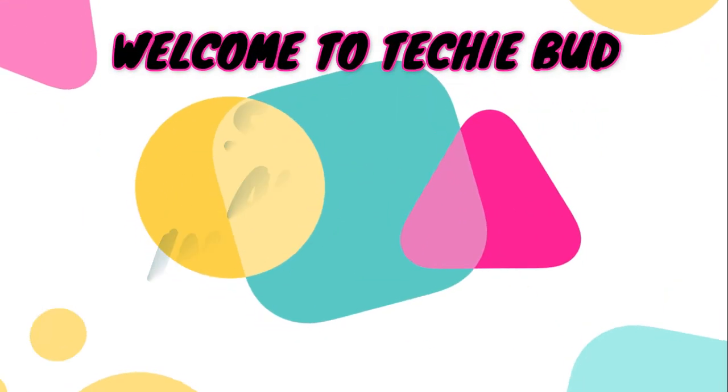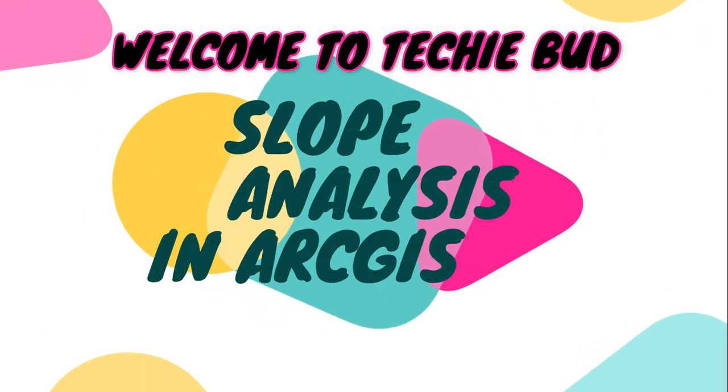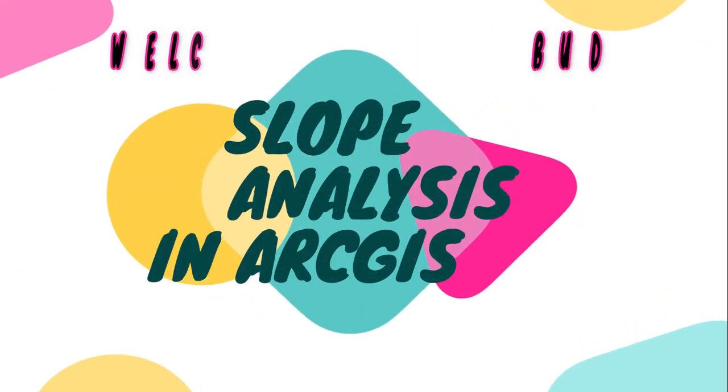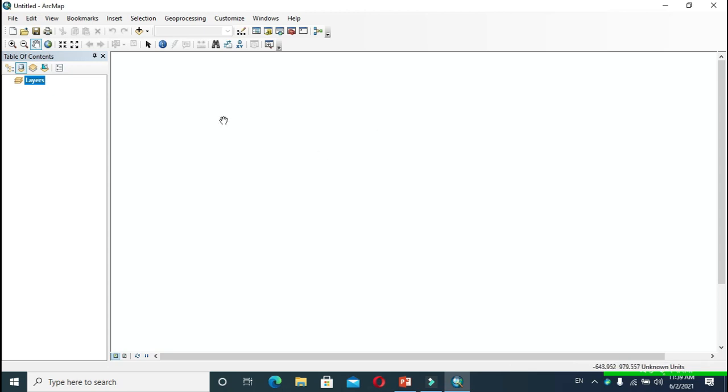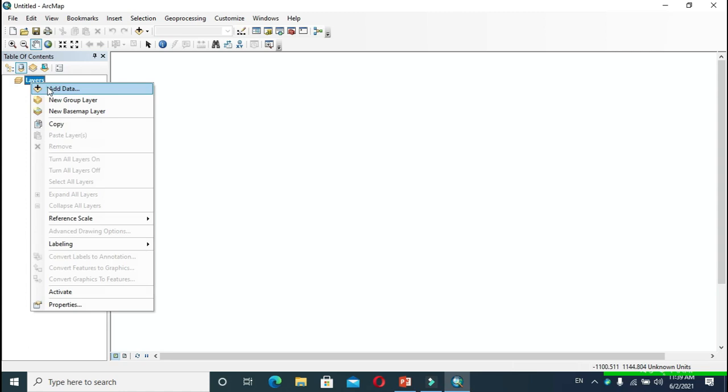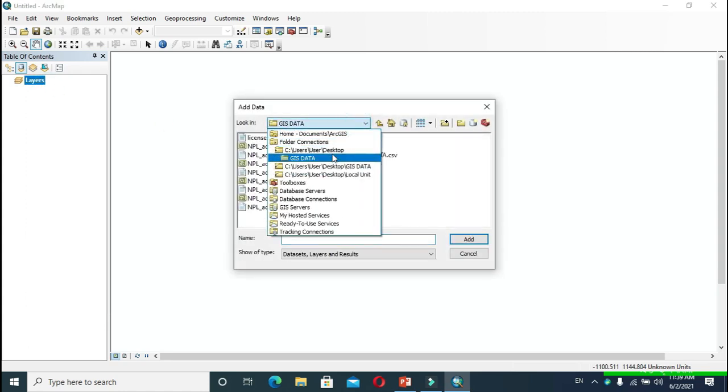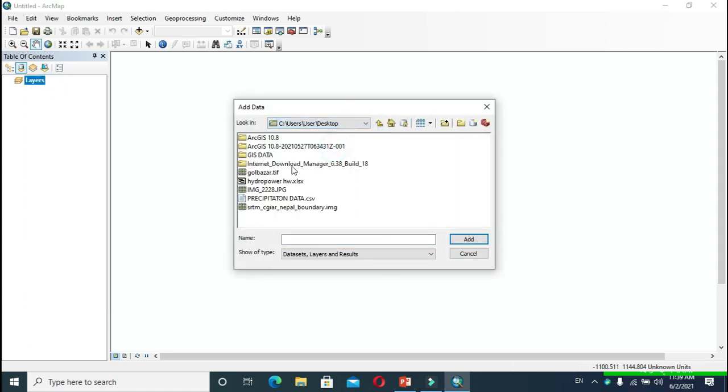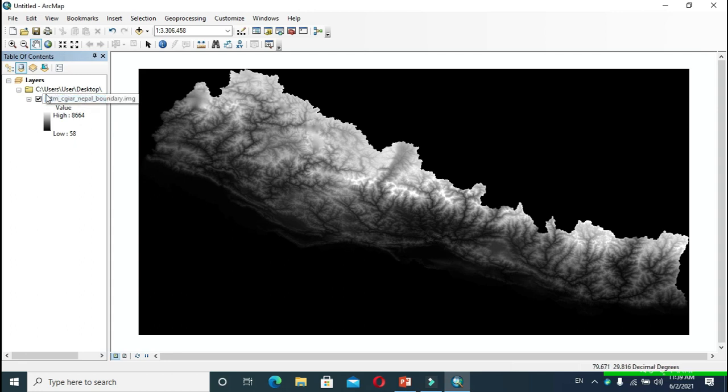Hello friends, welcome to my YouTube channel. Today in this video, we are going to perform a slope analysis of our required location in ArcGIS. For this, right-click on layers and go to Add Data, and here add the DEM of your required location. Now we have to clip this DEM, so you have to add a shapefile.